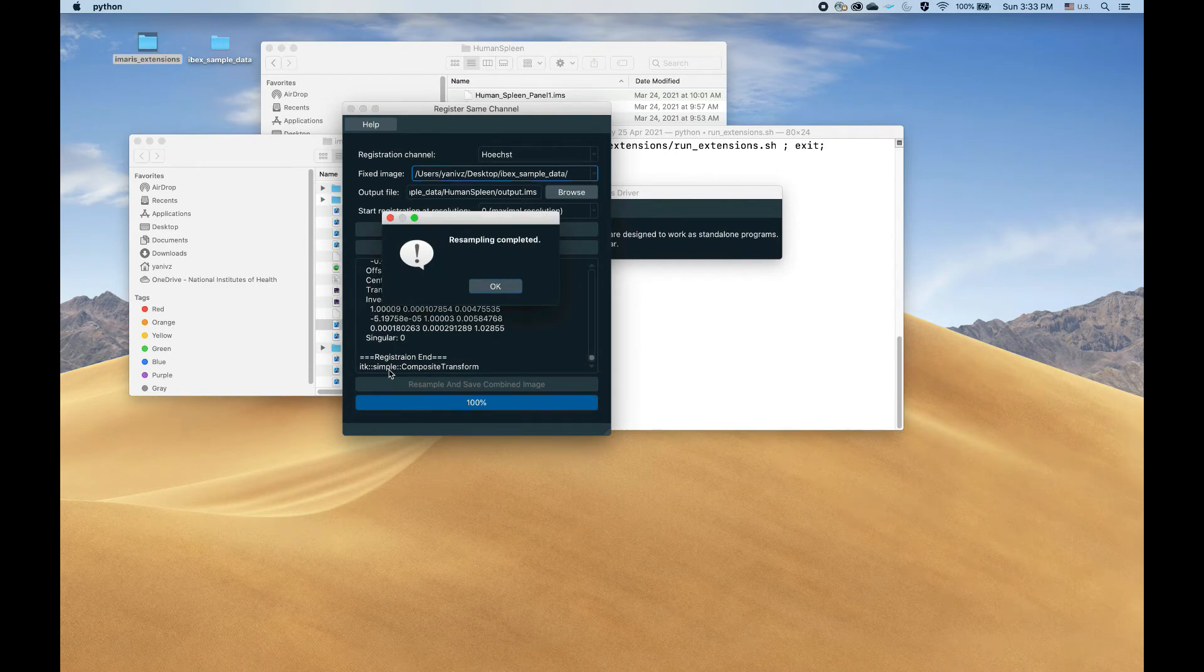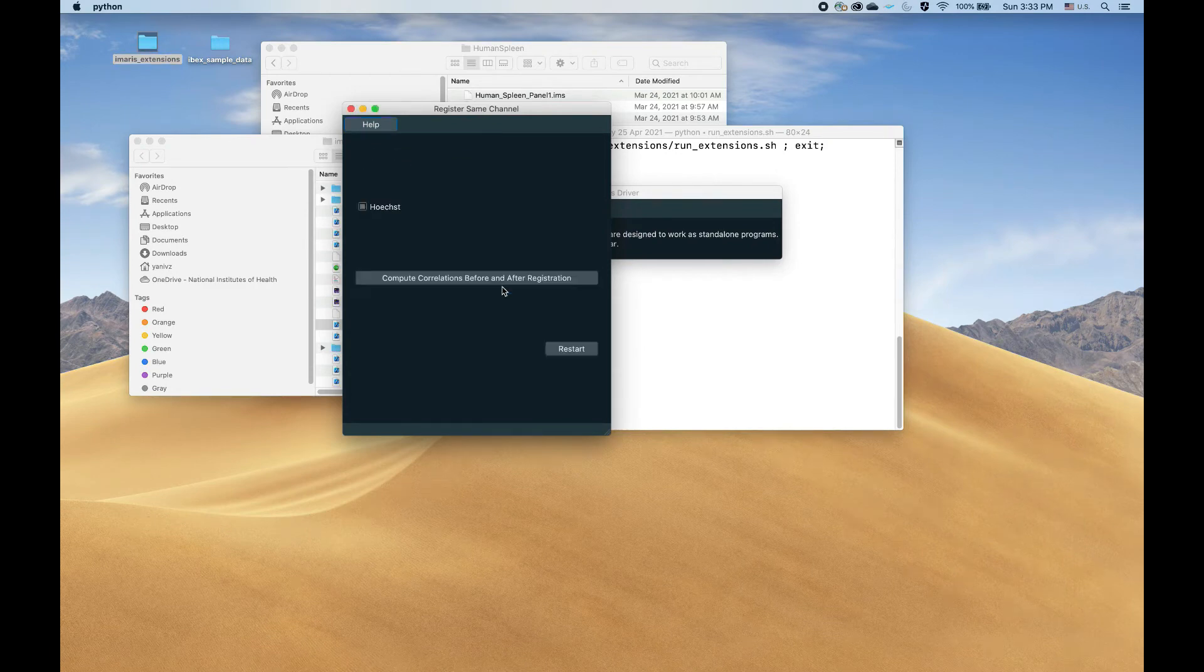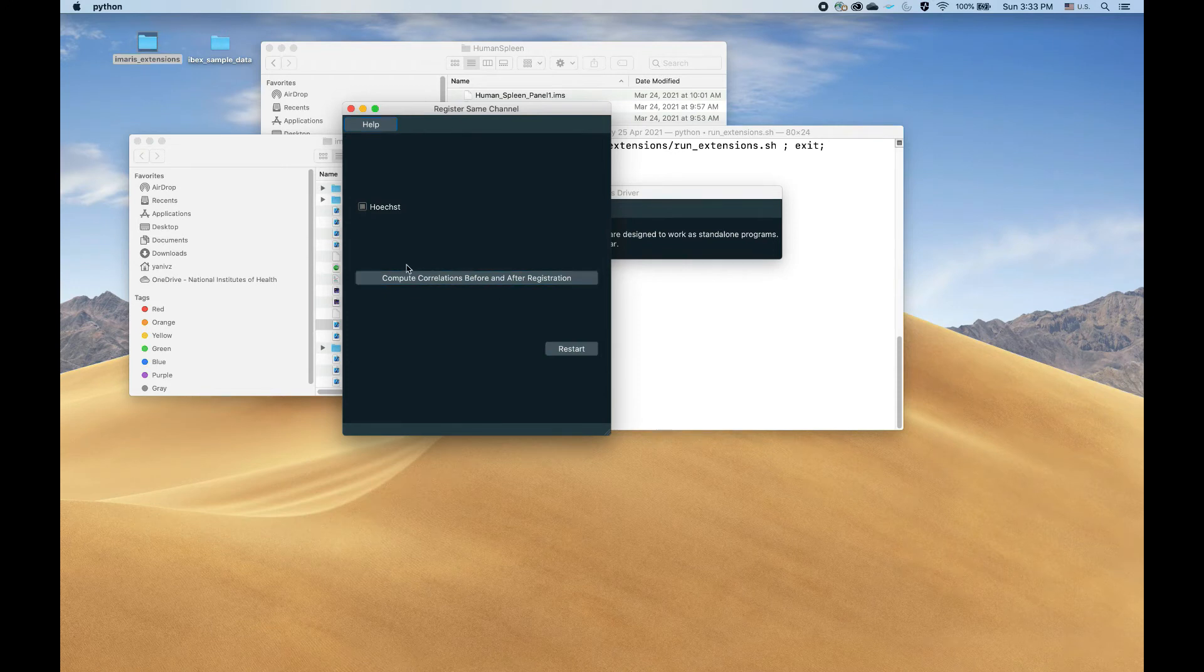Okay, so resampling has completed as we can see from the pop-up, and we're at the last stage.